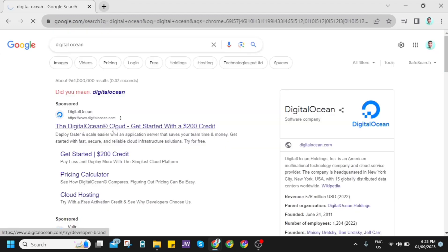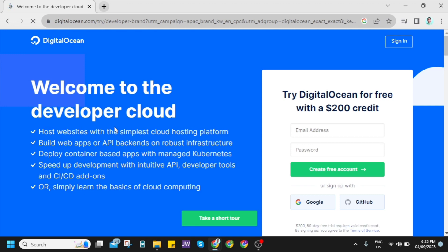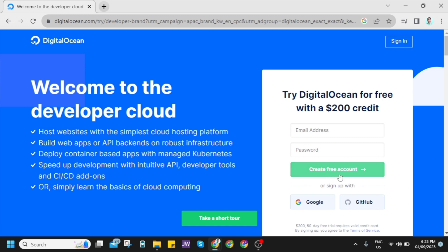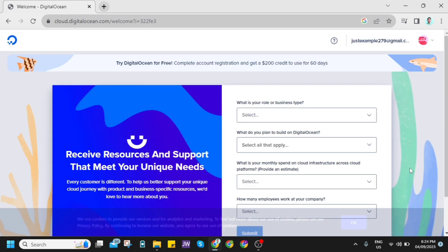Now you will go on the homepage. As you can see, you can sign up using your email address, or you can sign up using your Google account or your GitHub account. But for this example, I just want to click on sign up using my Google account.